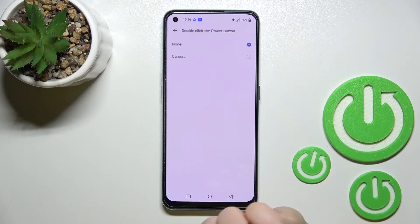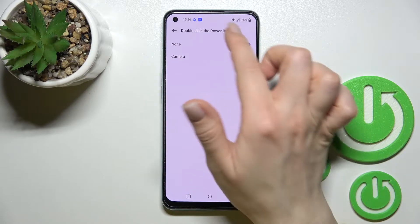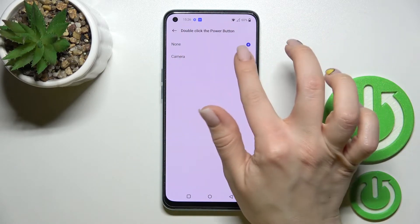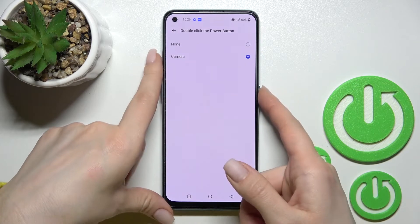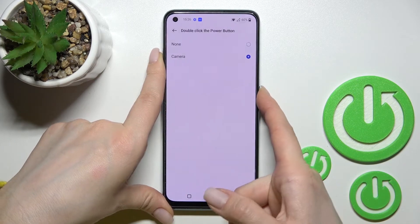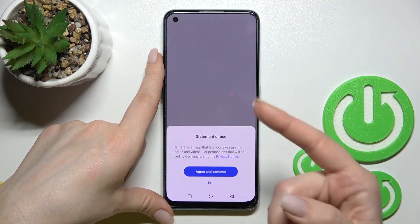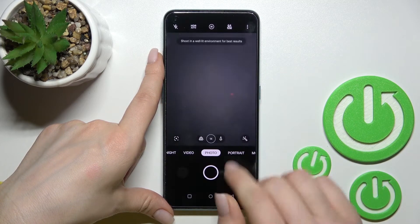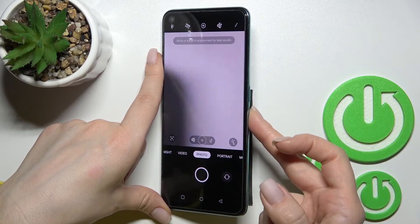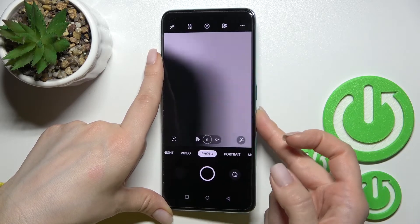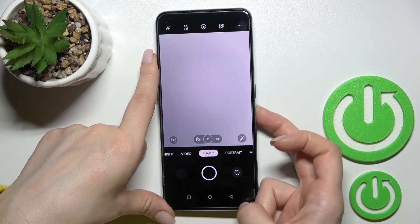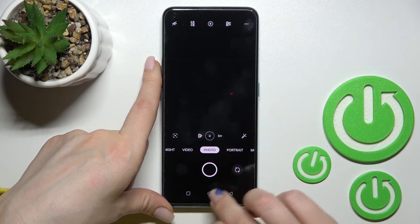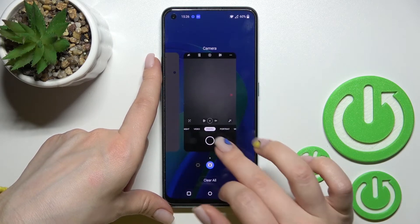Under 'Double Click the Power Button', we'll switch it to Camera. Now when we click the power button twice, it will launch the camera application. So we've successfully activated quick launch to our camera app.